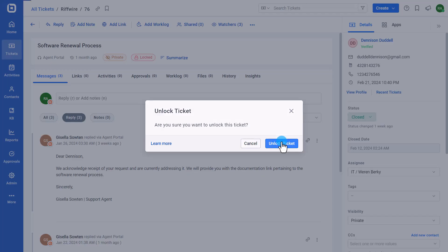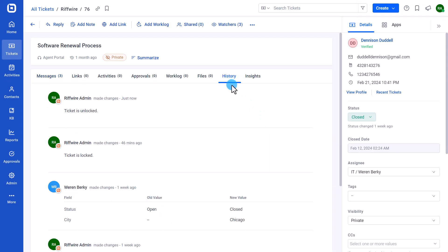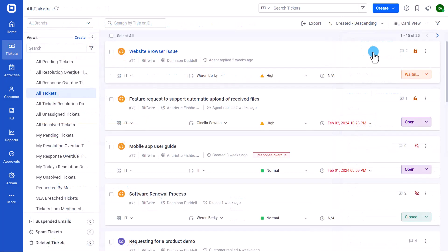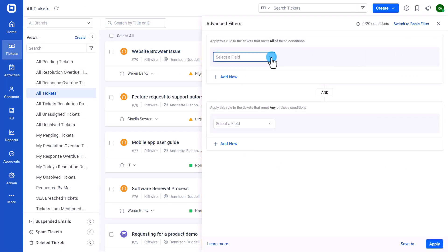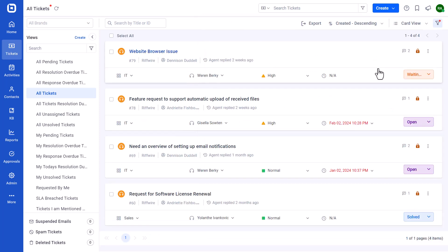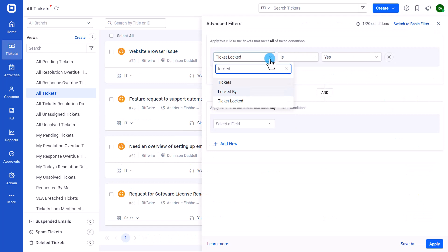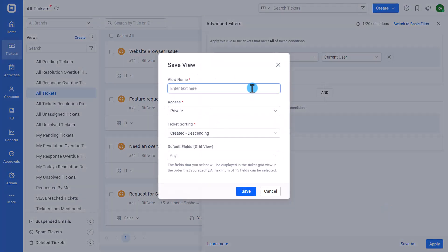Finally, let's see how to filter and list locked tickets. You can use an advanced filter to list only the locked tickets by selecting details ticket locked is yes on the conditions. Additionally, you can list tickets that a specific user locks by selecting locked by a user as the value. This filter can be saved as a view.